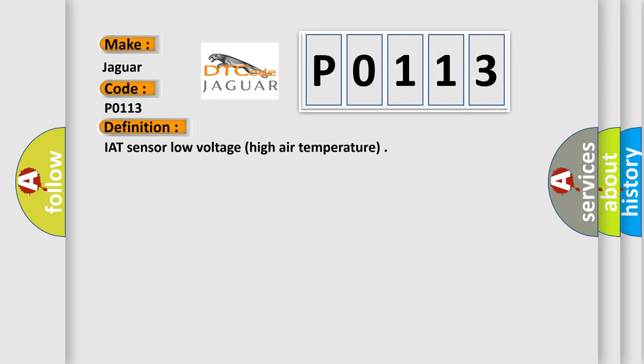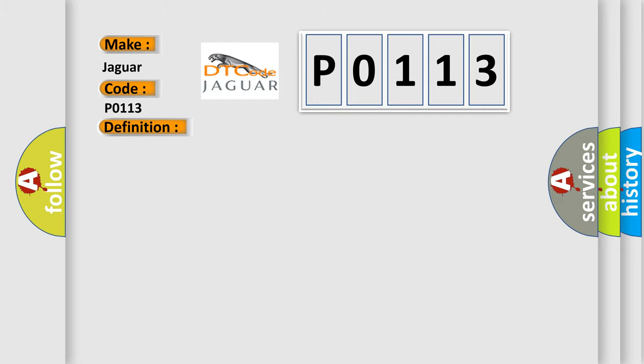And now this is a short description of this DTC code: sensor to ECM circuit, short circuit to ground, sensor failure.